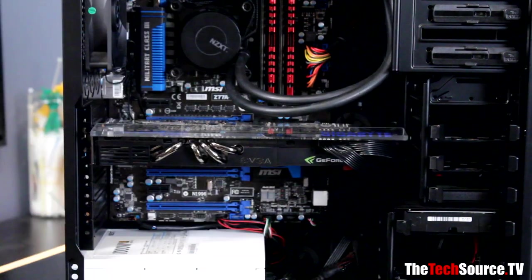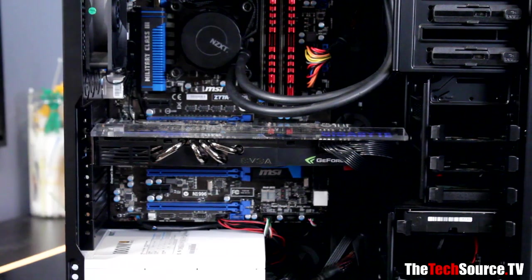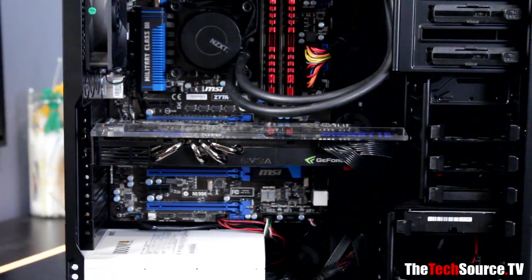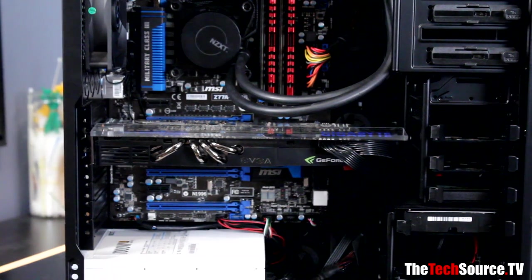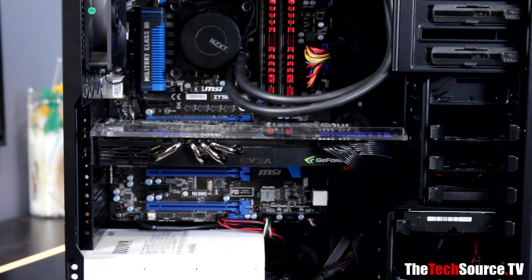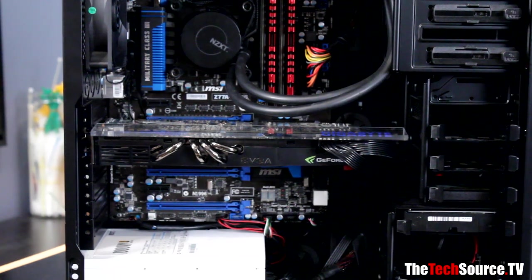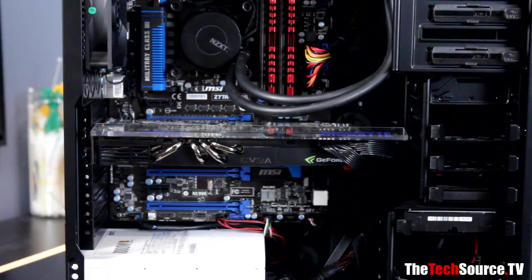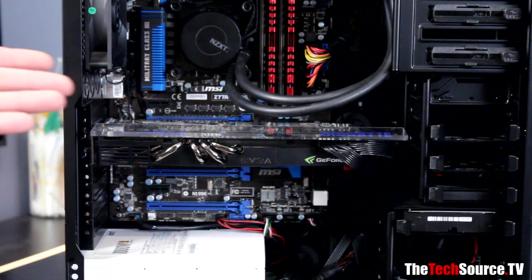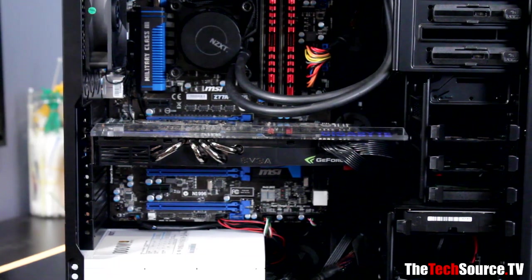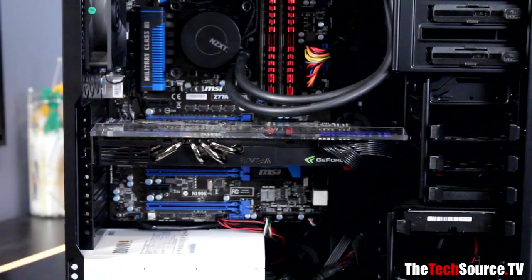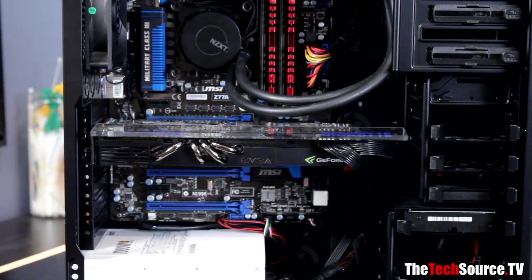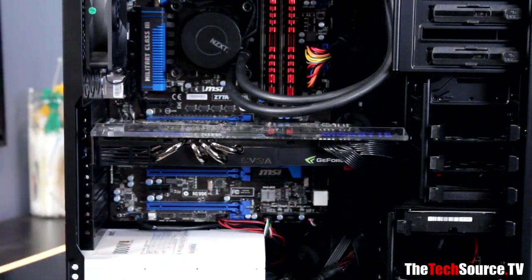So moving along down, talk about video card room here. So as you can see, our GTX 480 fits pretty well. Still to today's standards, the 480 is still a decent card, it's pretty fast, plays a lot of the games 1080p, and it is a power hog, but it's really long. It's longer than a standard ATX motherboard.